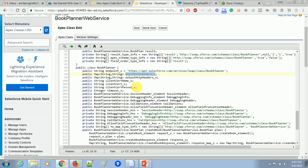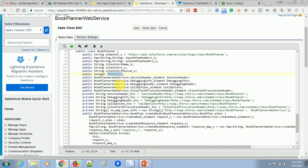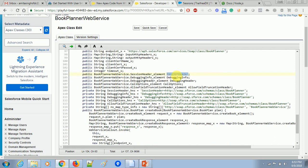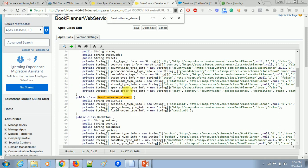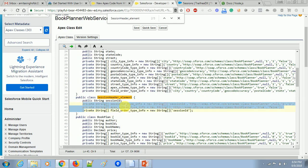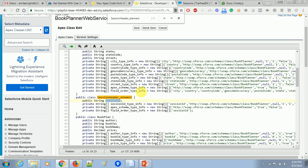The session header is the important thing we need to send when making the callout and consuming the SOAP web service. In the session header, the variable name is 'BookPlannerApex.BookPlannerWebService.SessionHeaderElement', indicating there is another inner class called SessionHeaderElement under BookPlannerWebService. Inside that inner class there are four variables — three are private and we don't need to do anything with them — we only need to work with the session ID.